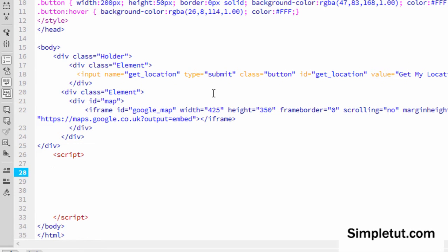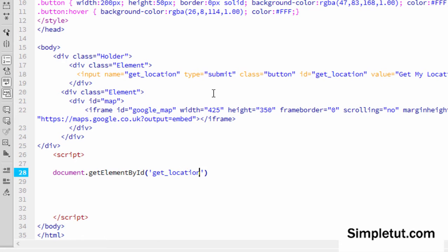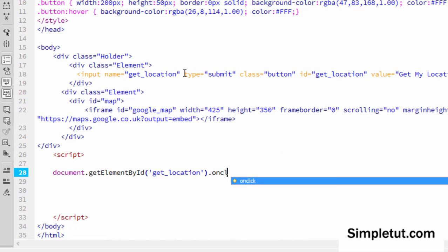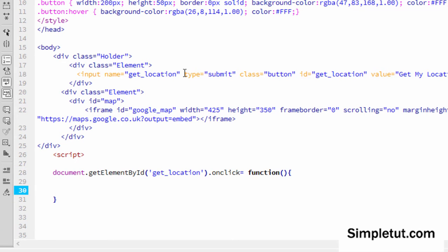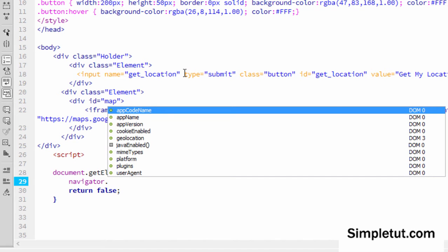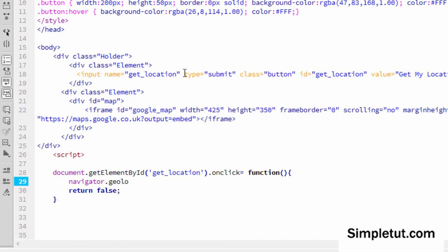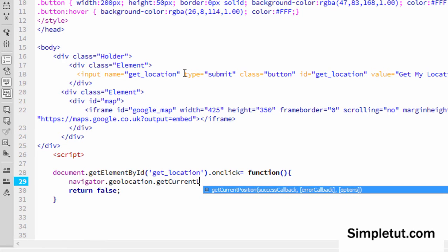The first thing we're going to do is handle the onClick function. I'm going to write document.getElementById, and the ID here is going to be 'get_location', which is the name and ID of the button we created previously. Then it's going to be onClick equals function. The first thing we need to do here is return false, because if we don't we're going to have some issues with the script. Then we want to use the navigator method and we're going to use navigator.geolocation.getCurrentPosition.